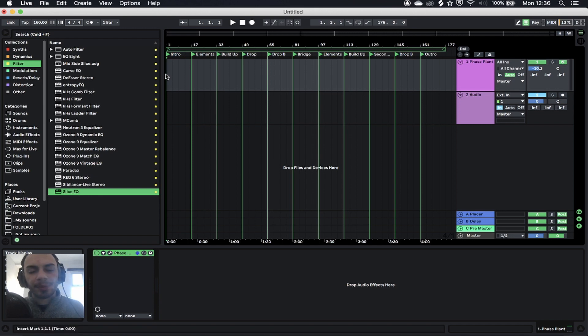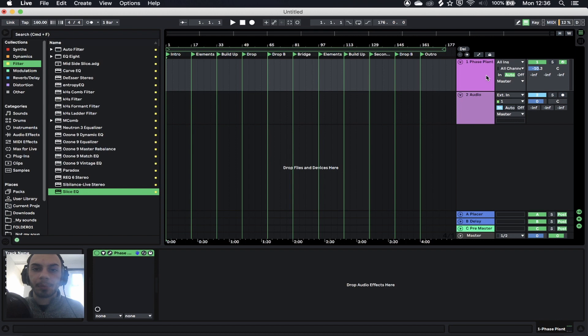Hey guys, what's up? Welcome back to a brand new tutorial. Today we're going to be taking a look at how to make a proper snare. Let's crack on.